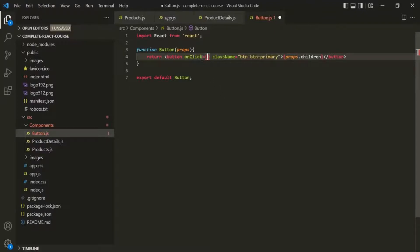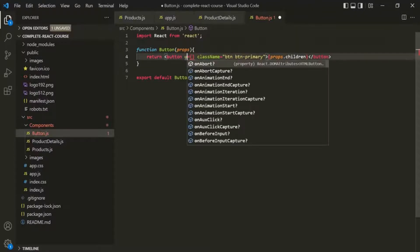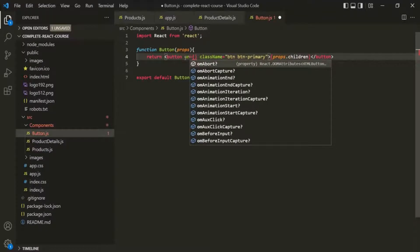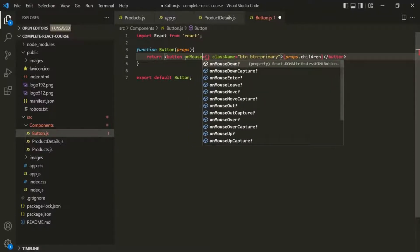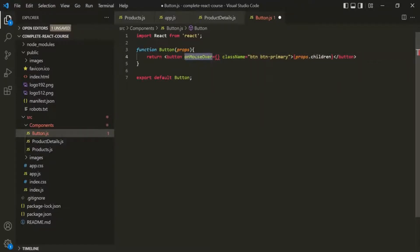If you want to handle the mouse over event in JSX, the event handler attribute name will be onMouseOver. The first letter of each word in the event name should be in uppercase. So 'mouse over' has two words — mouse and over — so the first letter of 'Mouse' and the first letter of 'Over' should be in caps. This is how we specify the event handler attribute name in JSX.